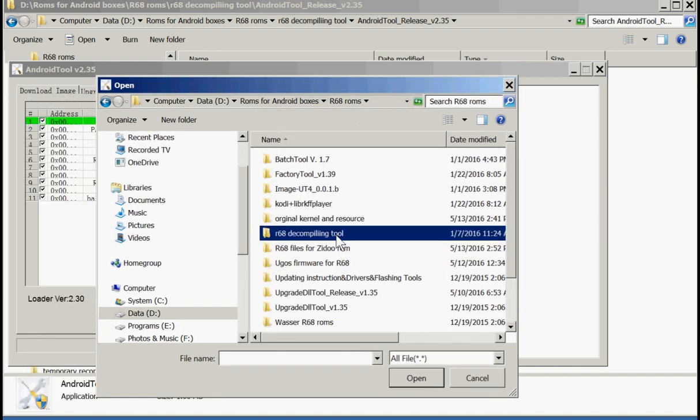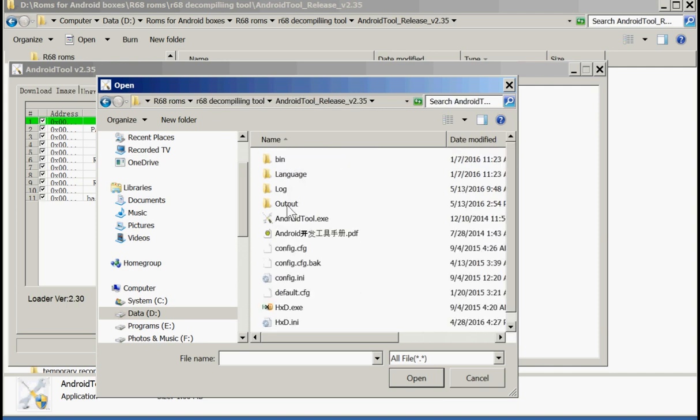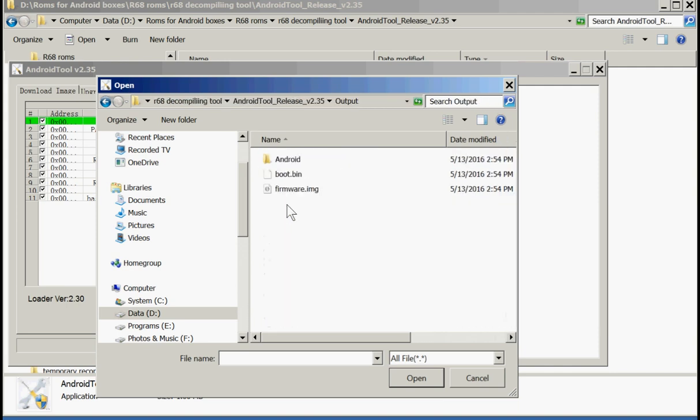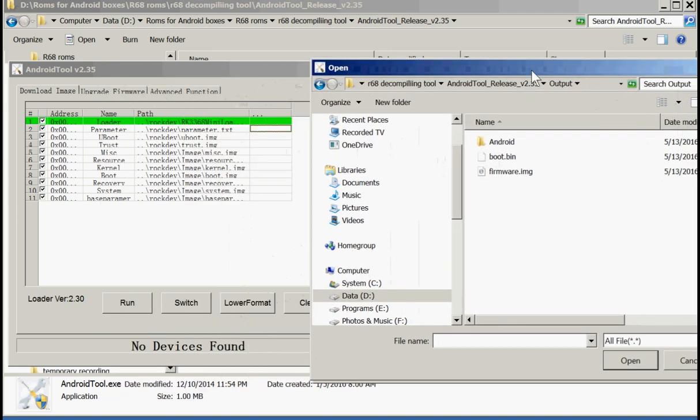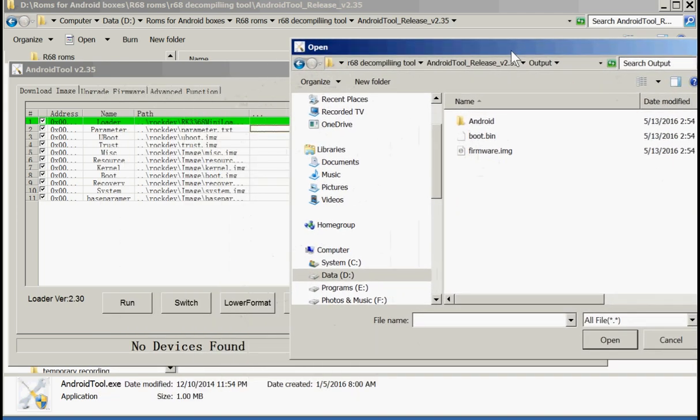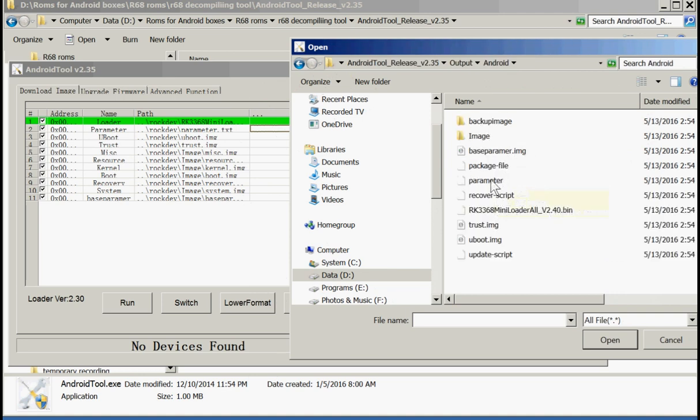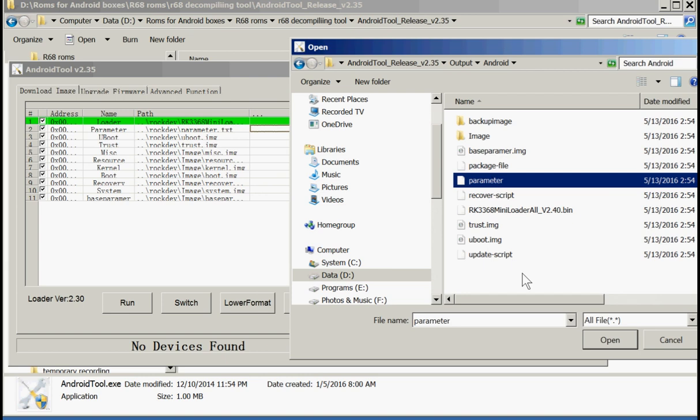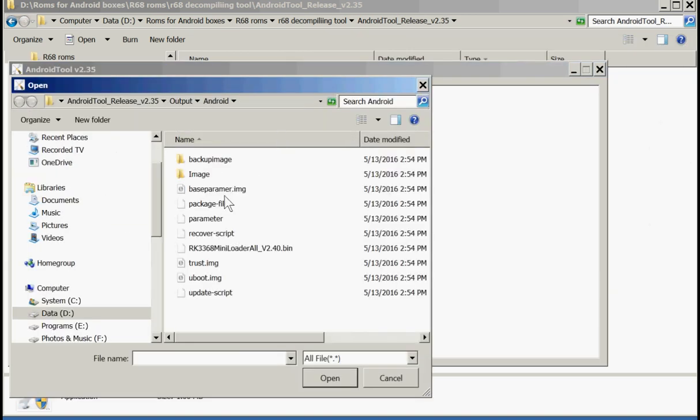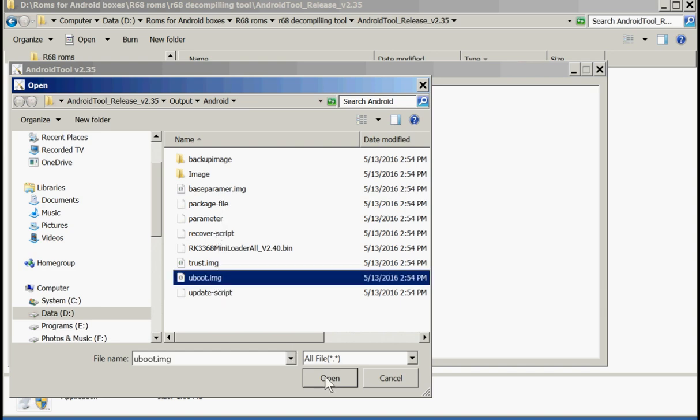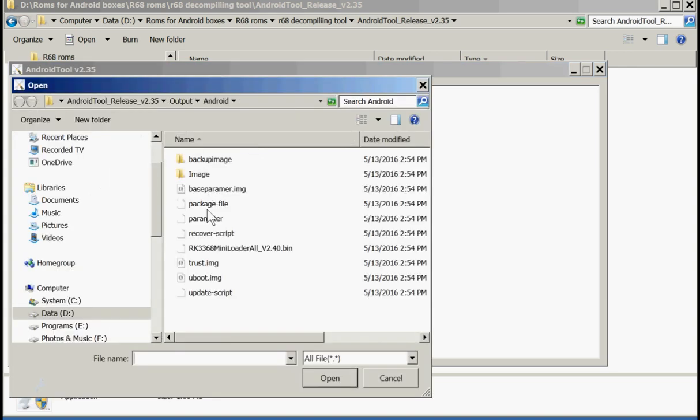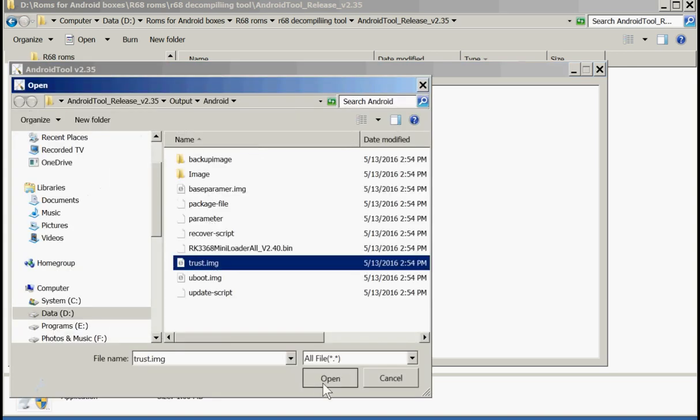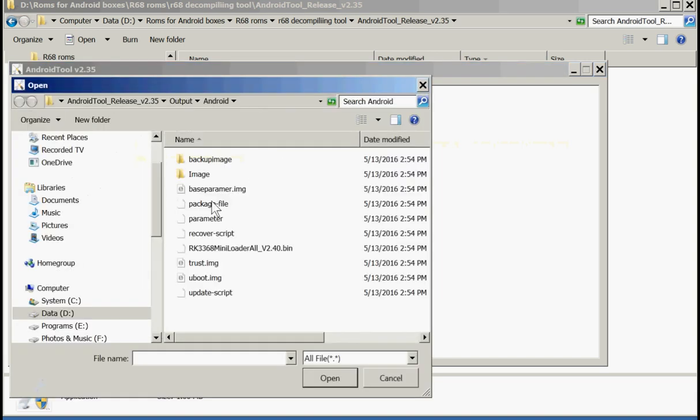Now we use the decompiling tool. There. Now it said in the output file. There is the output file. Now we're looking for the parameter. Base parameter. Parameter. There it is. Open that. Now we're looking for the U-boot. There's the U-boot. Trust. There's the trust.